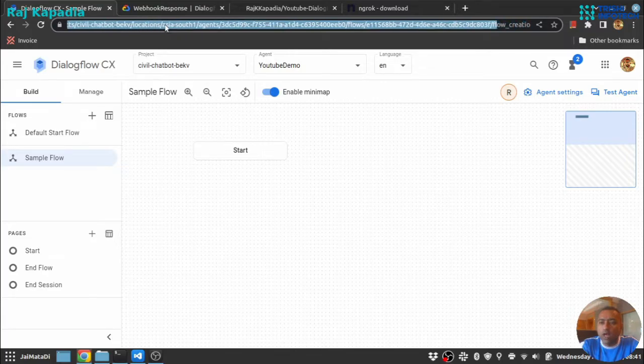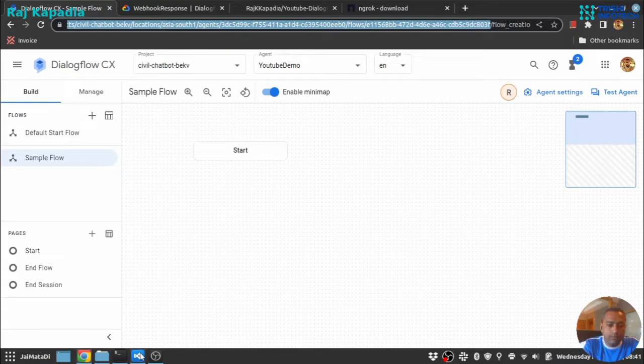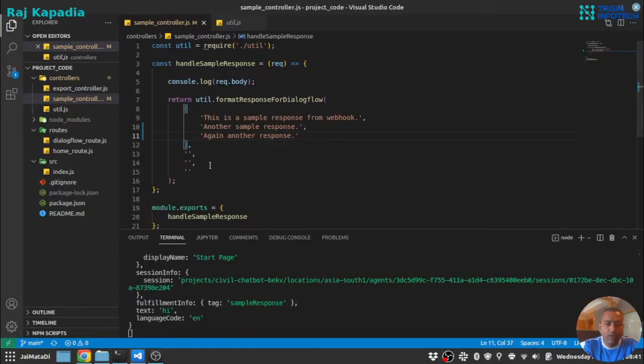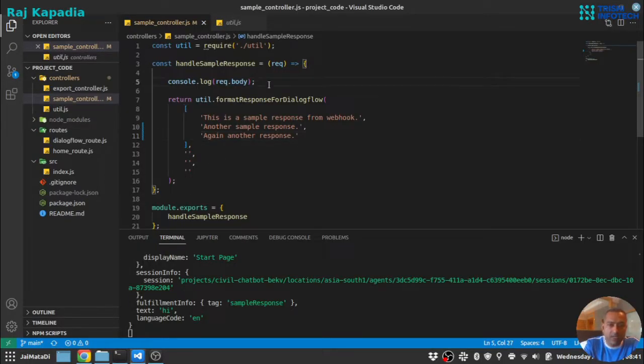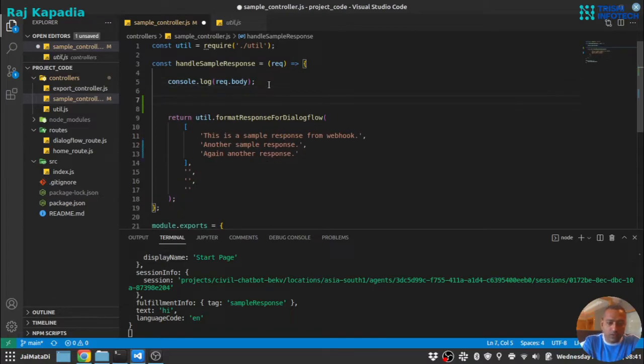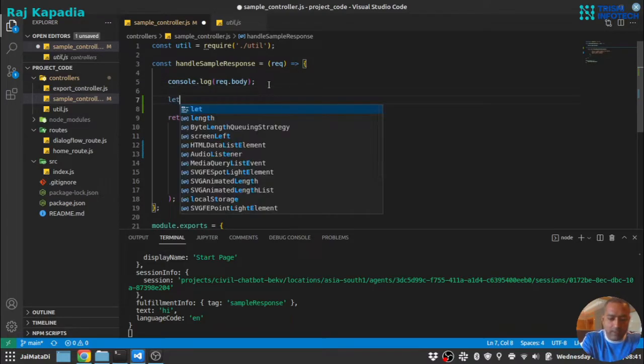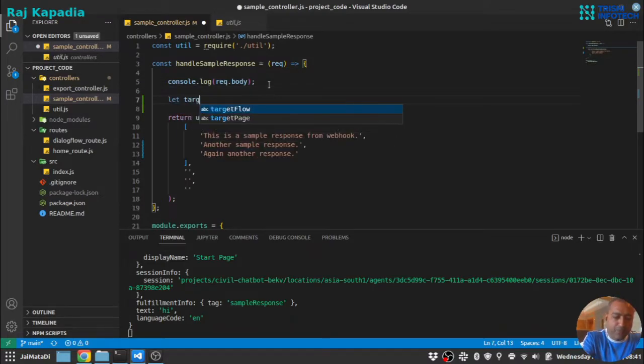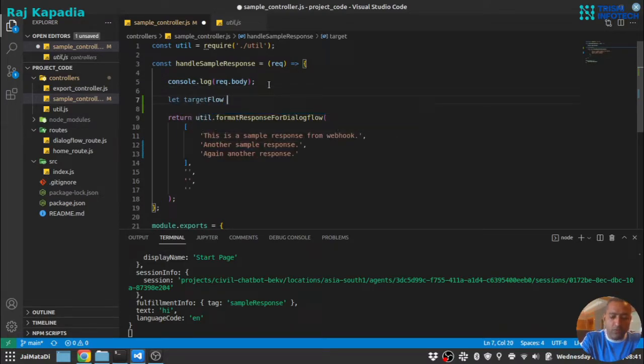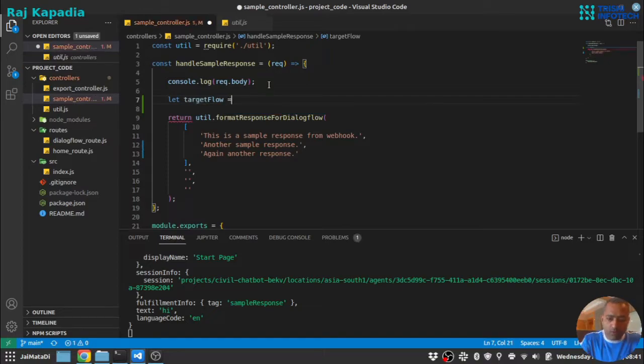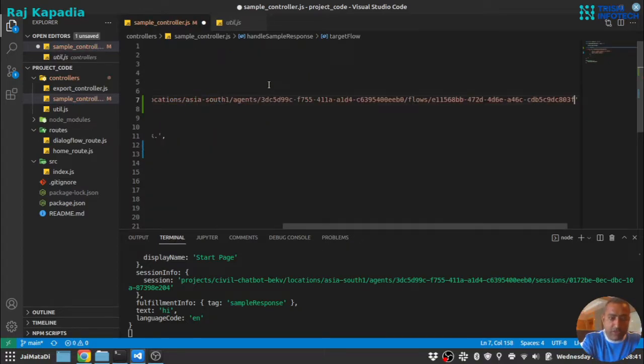So I will copy this. I'll come here and inside our controller, let's say let target flow equals to this string we just copied.